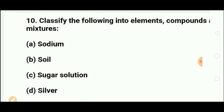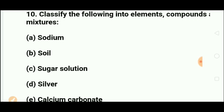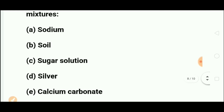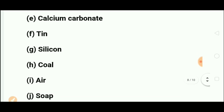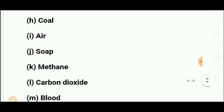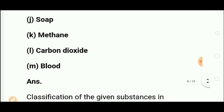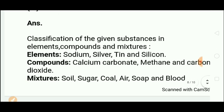Classify the following into elements, compounds, and mixtures. Sodium — element. Soil — mixture. Sugar solution — mixture. Silver — element. Calcium carbonate — compound. Tin and silicon — both elements. Coal, air, and soap — identify these on your own. Methane — you must identify whether it is an element, compound, or mixture.